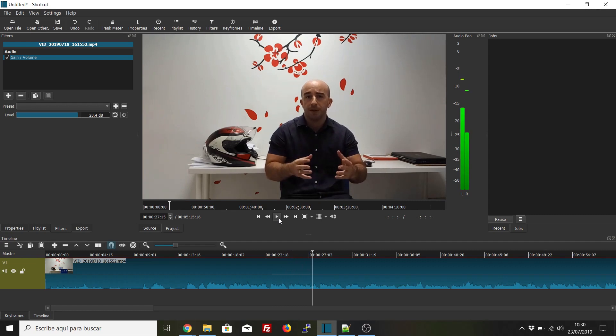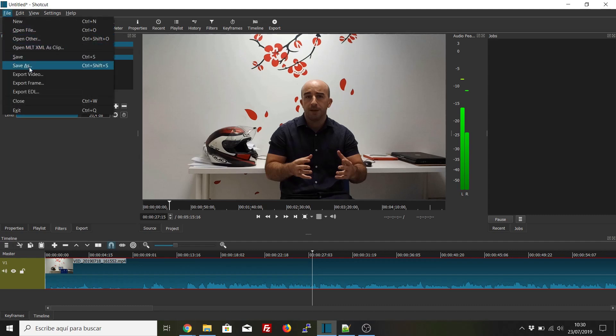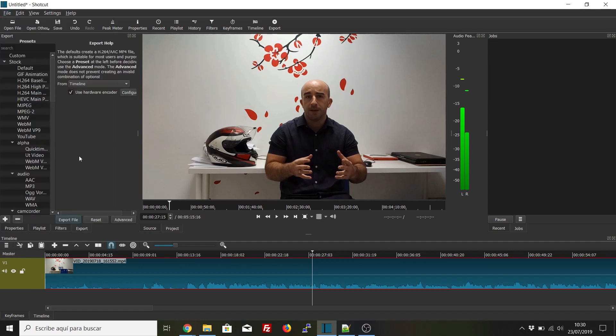Perfect, and this is much better once we save it as a video file. The volume has been increased, and now I just have to export the final product. I'll just go to File, Export Video.